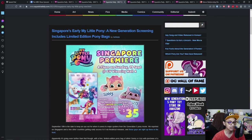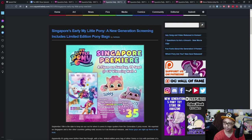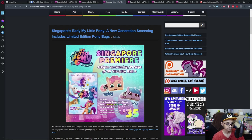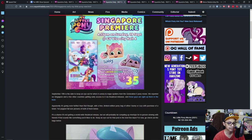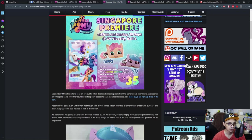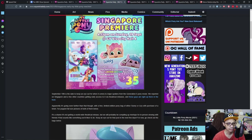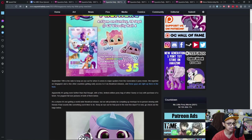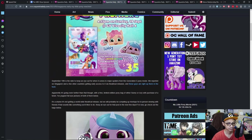Let's head to the last news for movies. Singapore's early My Little Pony: A New Generation screening includes limited edition pony bags. September 19 is the date to keep an eye out for when it comes to major spoilers from the Generation 5 pony movie. We reported on Singapore and a few other countries getting early access to it via their girl release. Apparently, it's going even further than that though.